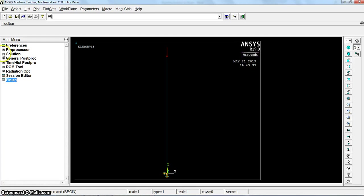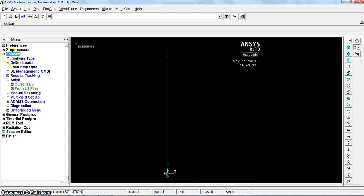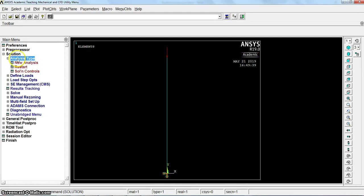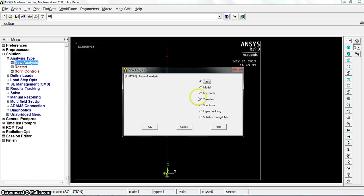Start again from solution, analysis type, new analysis. Select eigen buckling.